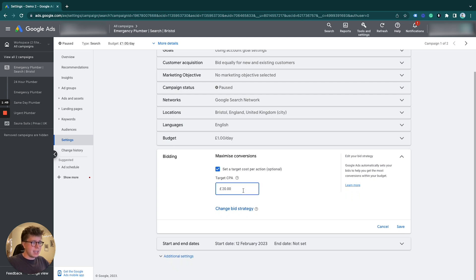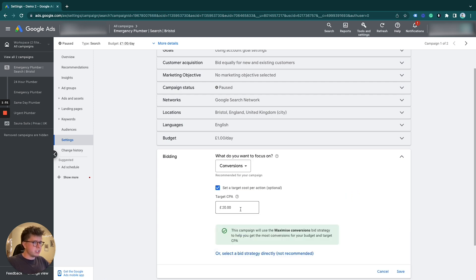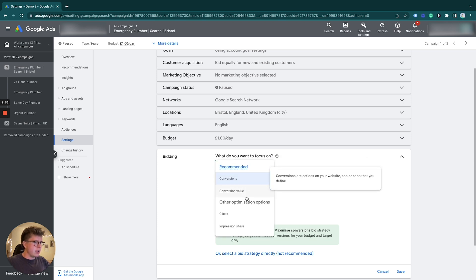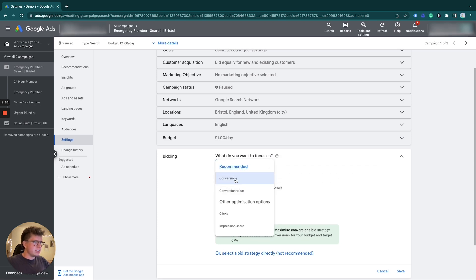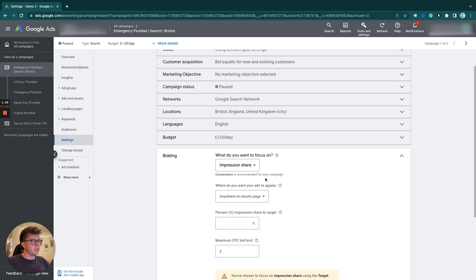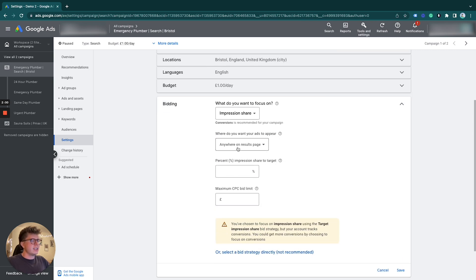target CPA or change your bidding strategy again. Let's change it to a different one - target impression share. Target impression share is how many times you want to appear on the page. Let's go with absolute top of page. We want to appear 80% of